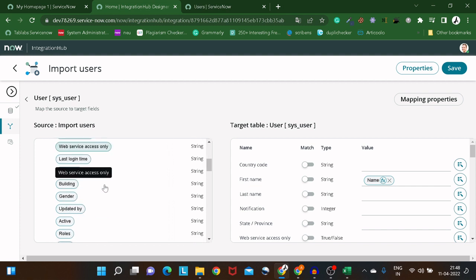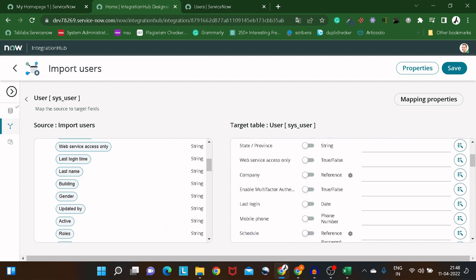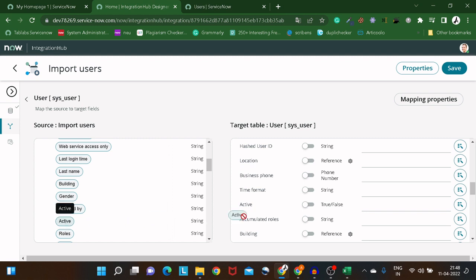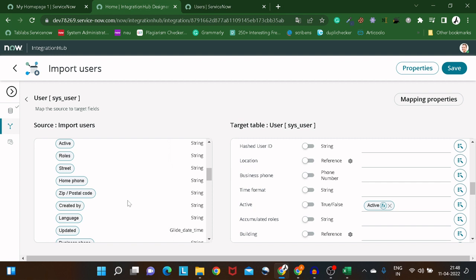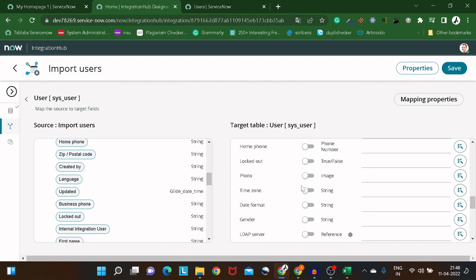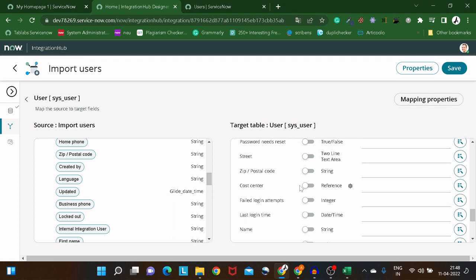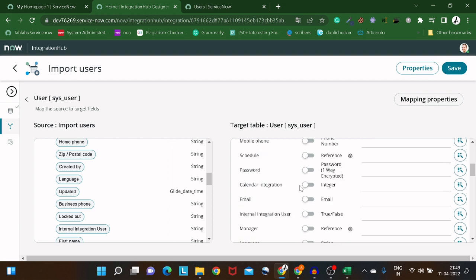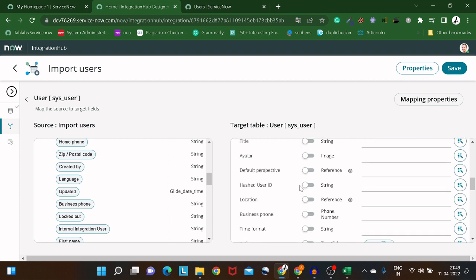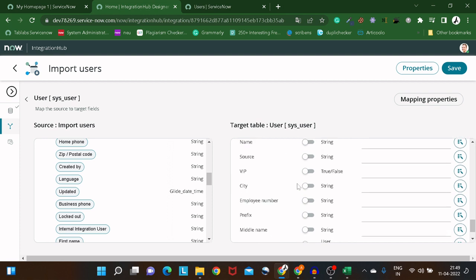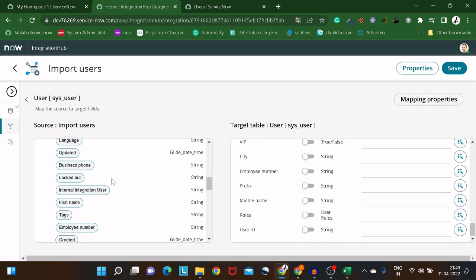I'll map the 'Active' field — dragging Active to Active on the target. Then I'll map the 'Updated' field as well. I won't map all fields right now, just a few key ones.